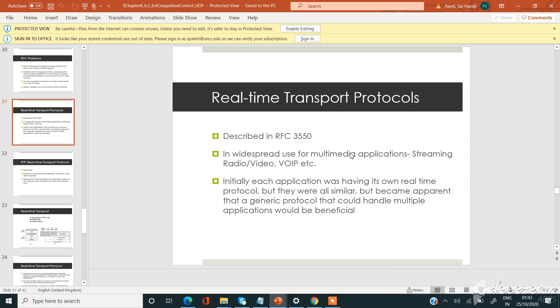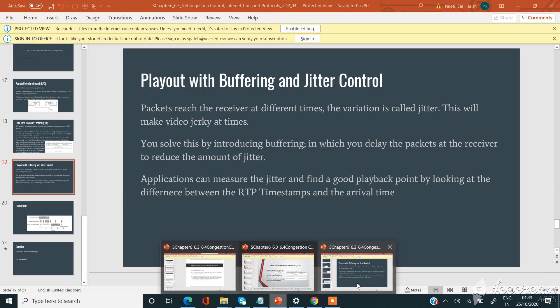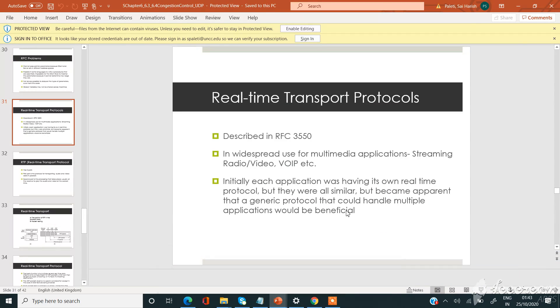Hello guys, in this video we are going to learn about real-time transport protocols and real-time playout with buffering and jitter control. Now coming to the real-time transport protocols, it was described in RFC 3550. It is widespread in the use of multimedia applications such as streaming radio or video or VoIP.